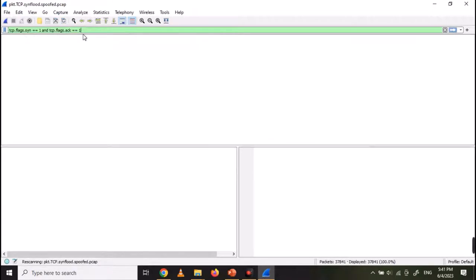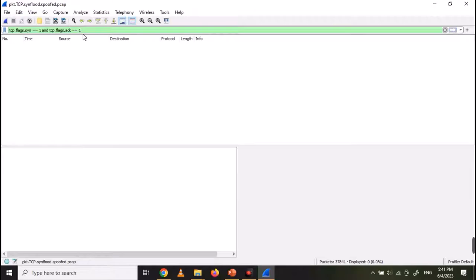Now let's filter out SYN-ACK packets — and you can see there are none. So it means we are under a SYN flooding attack.